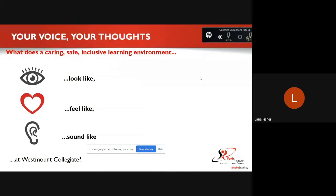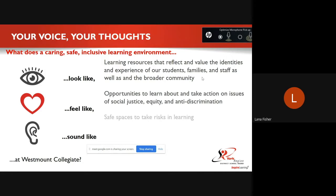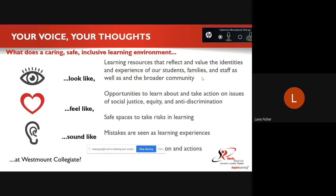Hello, my name is Ms. Fisher and I'm one of your other vice principals. I believe Mr. Taylor finished his part of the presentation on the following slide. You were given some time in class to discuss your thoughts and feelings on what a caring, safe, and inclusive learning environment looks like, feels like, and sounds like at West Mountain Collegiate.